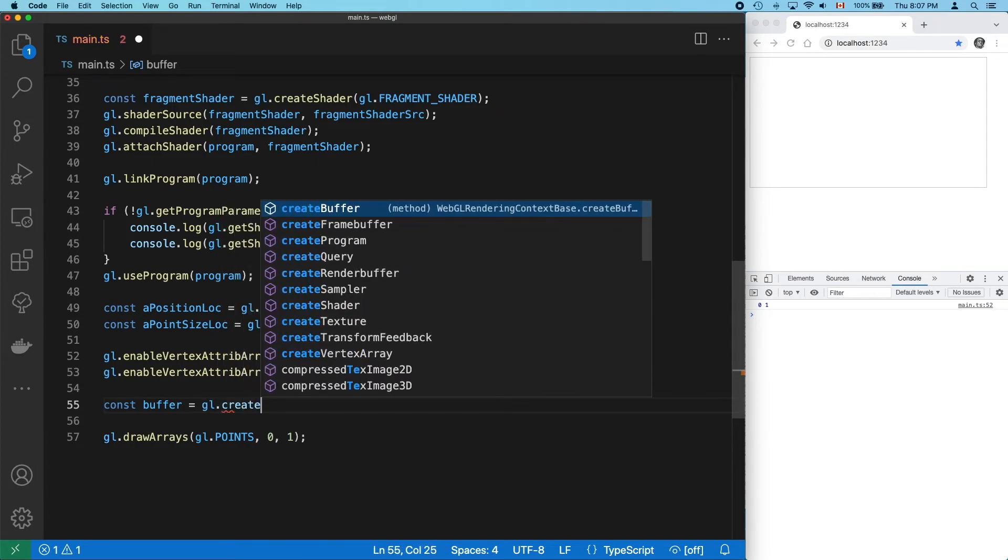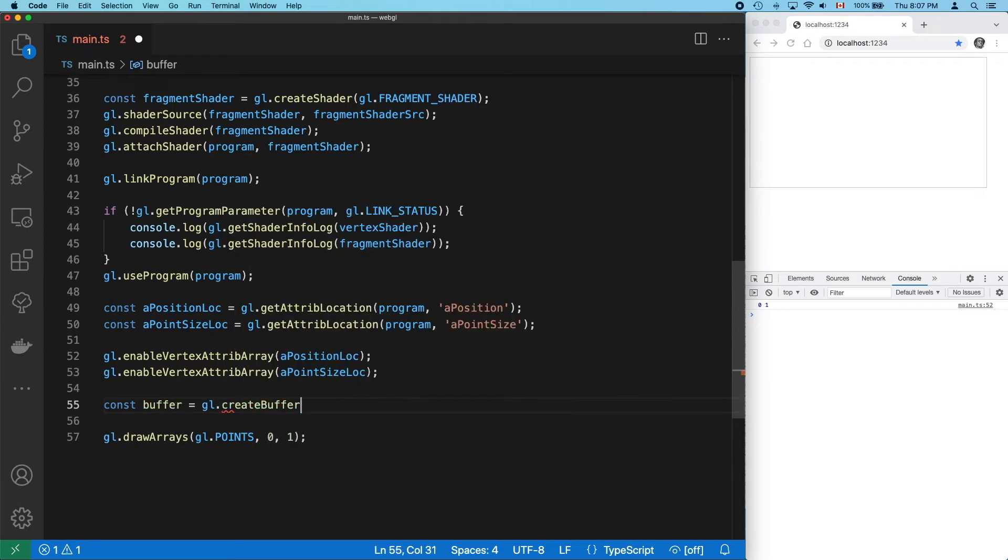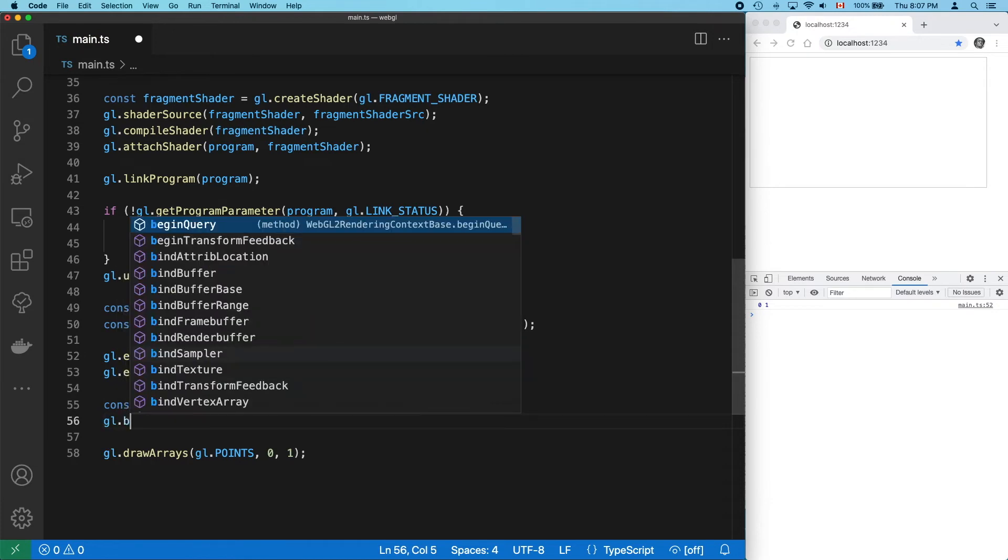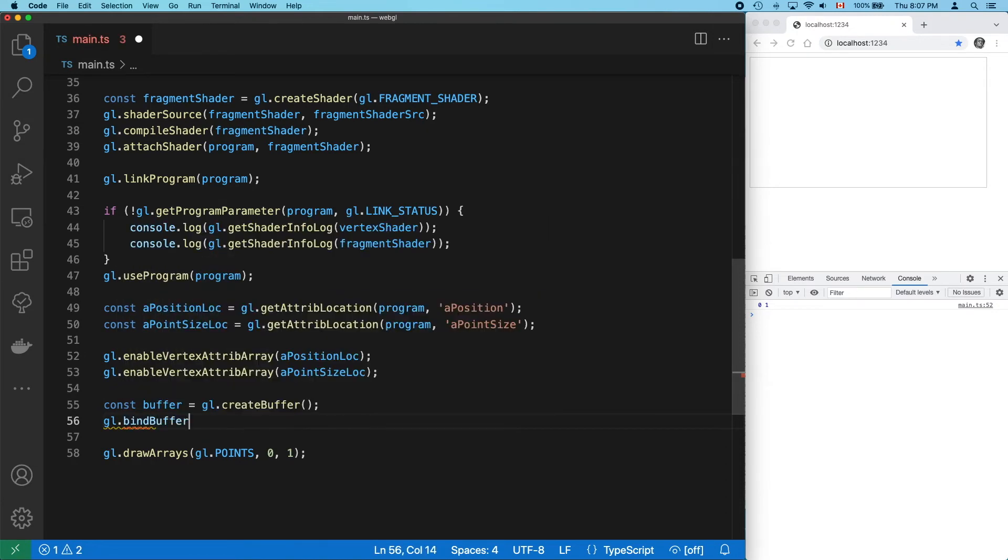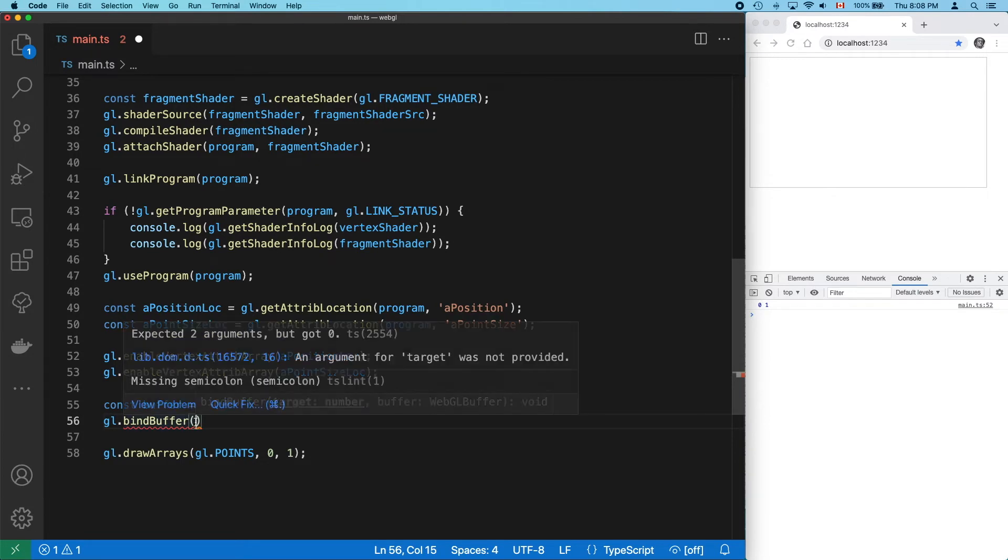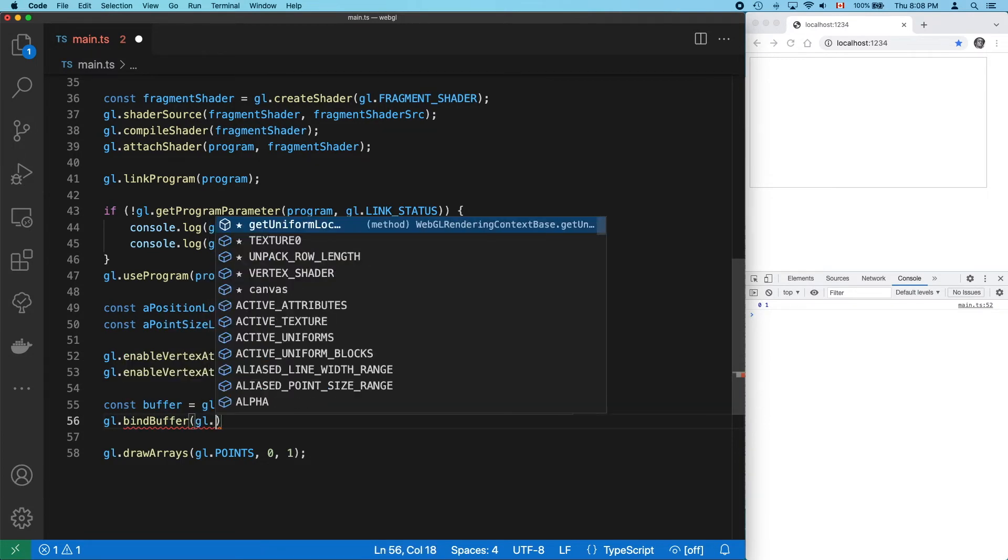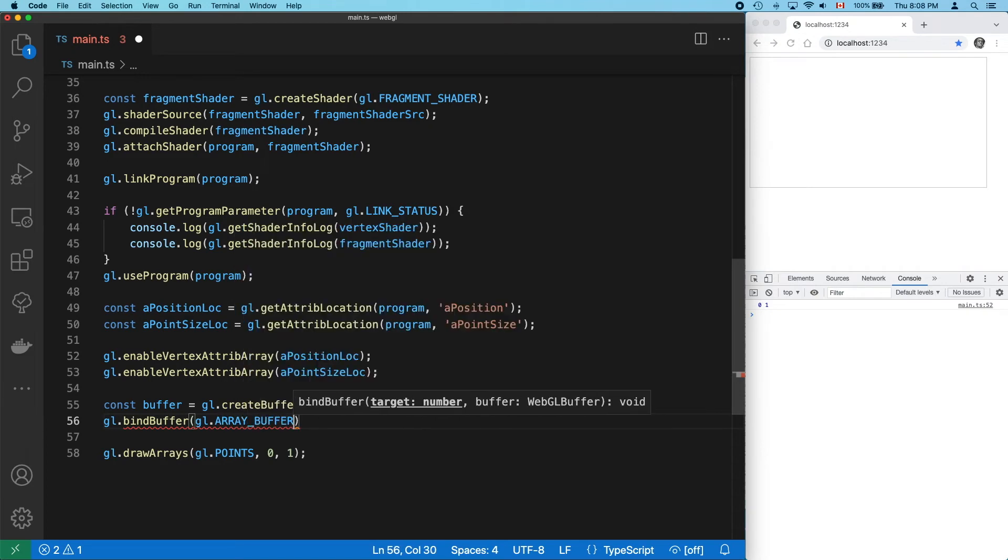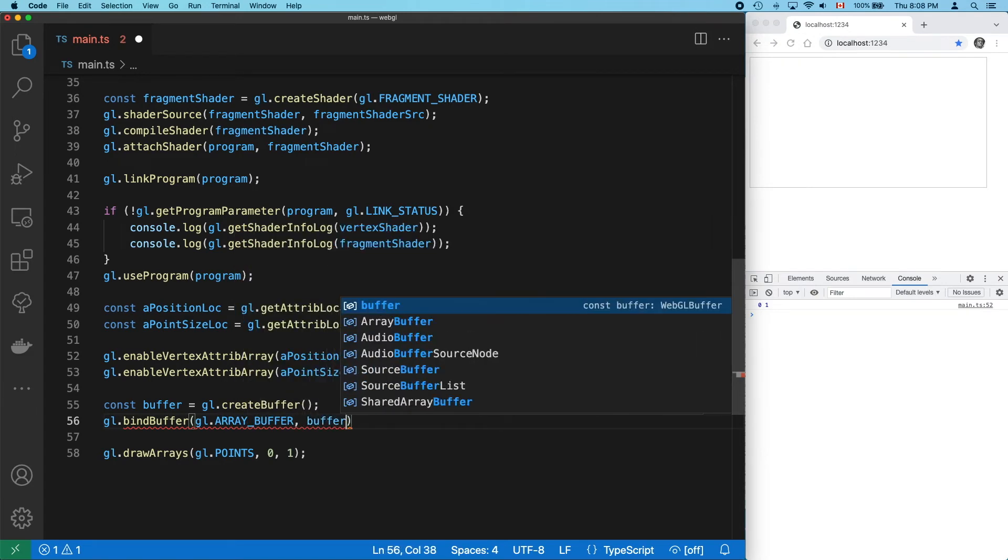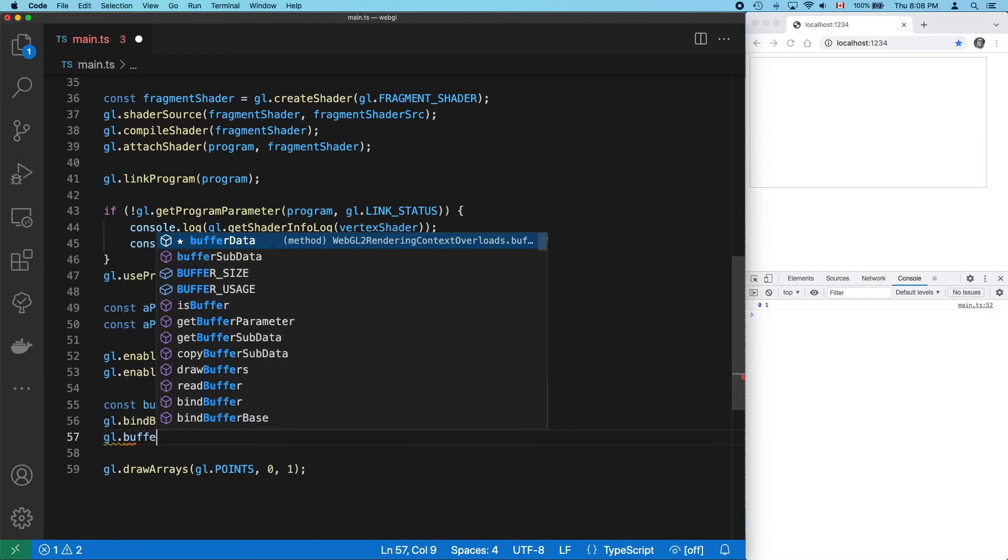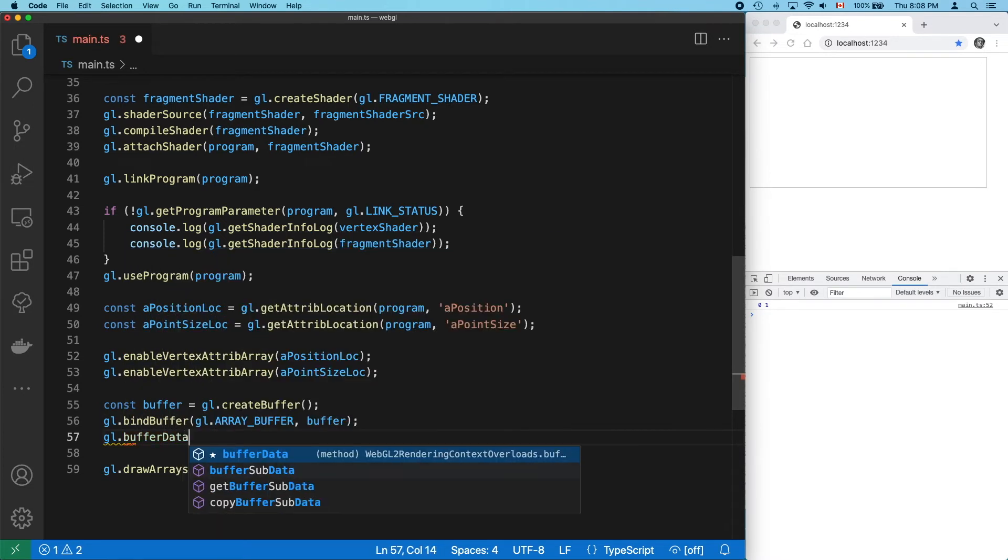Okay, let's start thinking about our data. We're going to need a buffer to hold it and bind that buffer to a target. Okay, so I think it's actually a bit too early to start talking about binding and buffers and targets just yet. I'll probably do another video on this soon. But for now, let's just bind to the array buffer target and move on.